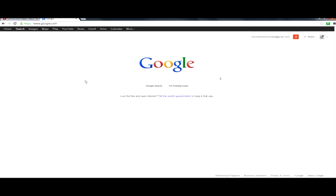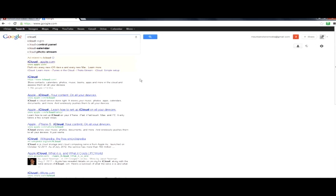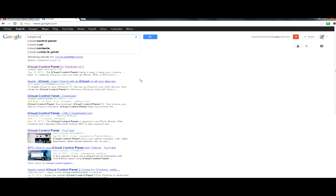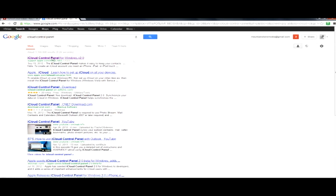Alright, first thing we're going to do is we're going to open up our favorite web browser. I like to use Google Chrome. We're going to head over to Google and we're going to search the iCloud control panel. As you can see it starts to already pop up. I'm just going to go ahead and click there.